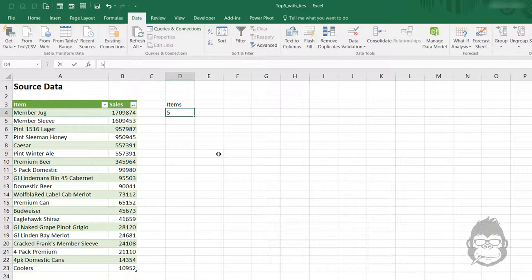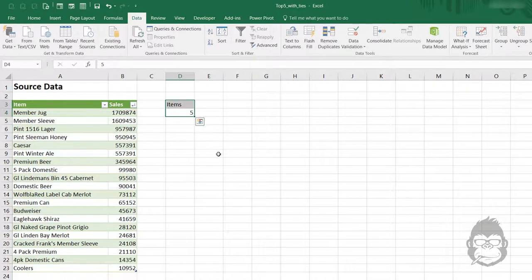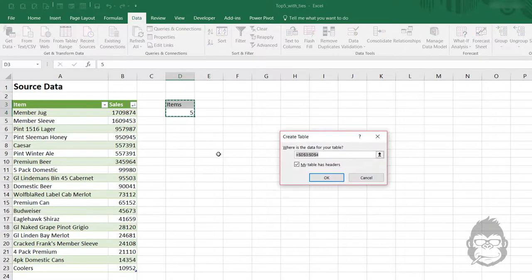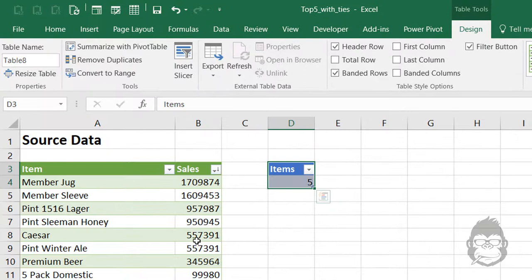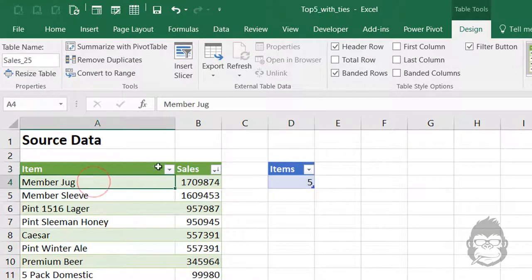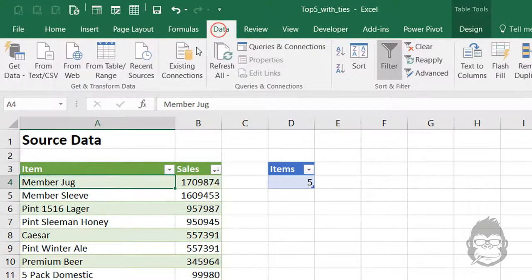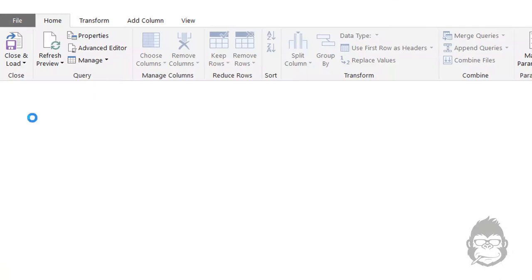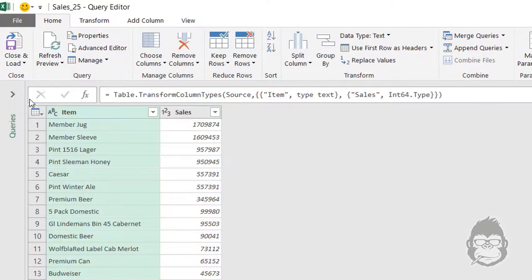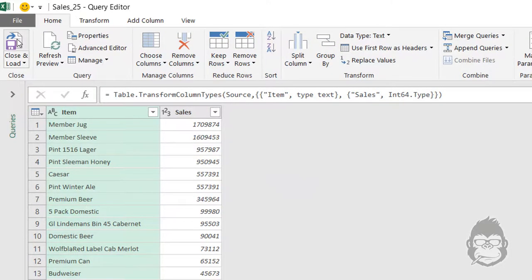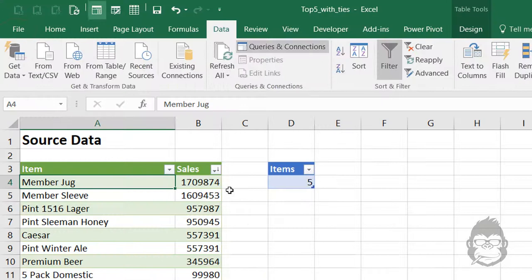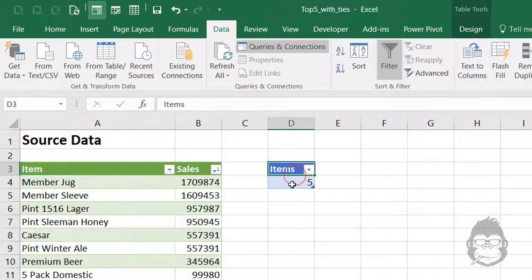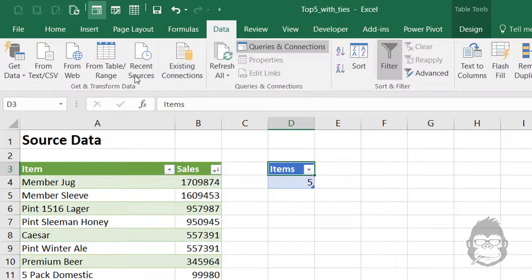Now pull this into Power Query. We go to Data, From Table/Range, and my default setting is to load it as a connection only, so I'm going to just close and load. I'm going to do the same for this one.